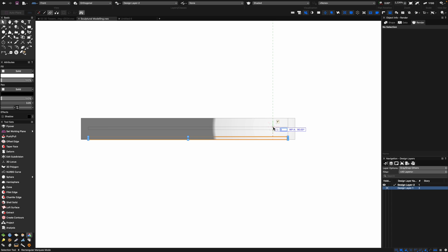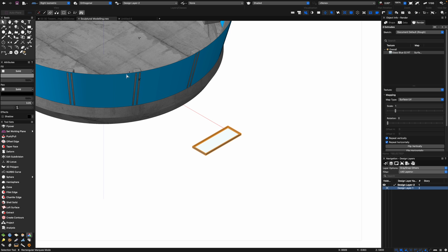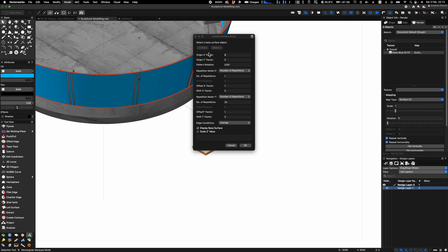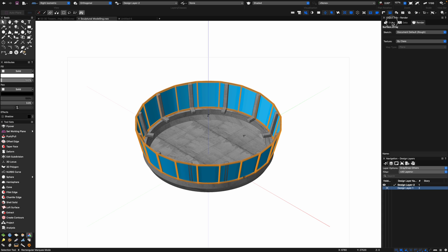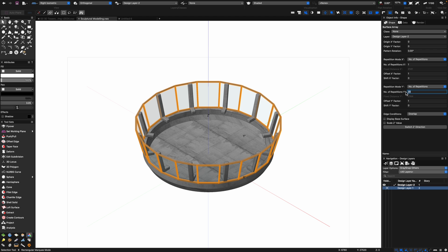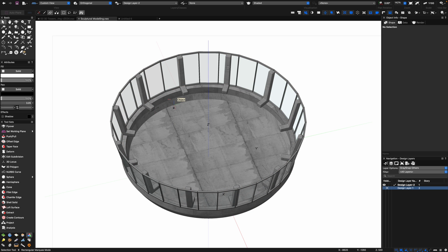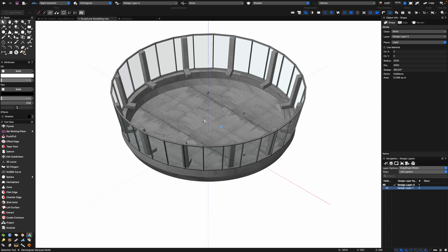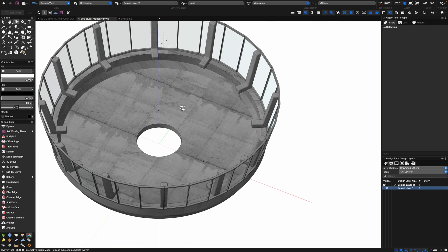Now for an amazing command — I'm going to select the surface and use create surface array. With the surface array I can choose different repetition numbers; I've chosen 20 horizontal repetitions but I can increase that dynamically. Let's try 30 — that looks a lot better. This is a really great way to make curtain walling and planar glazing, especially when things are leaning or angled. It just took that element and repeated it around the surface.